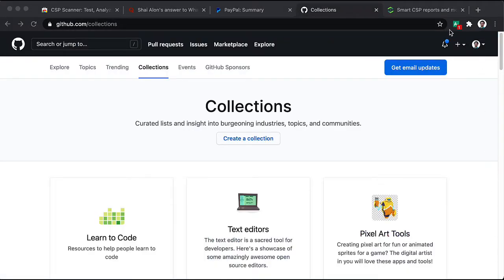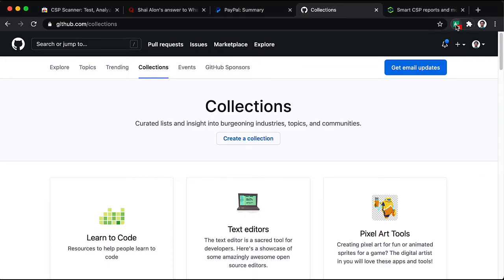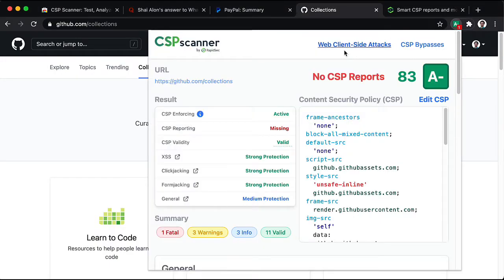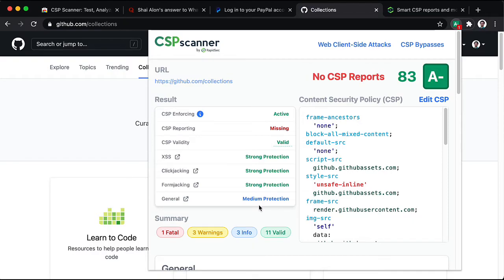Let's review github.com. We can already see that they have very strong protection against the various attacks. And the main thing they are missing is reporting.